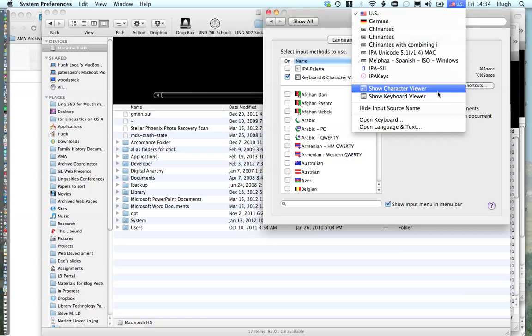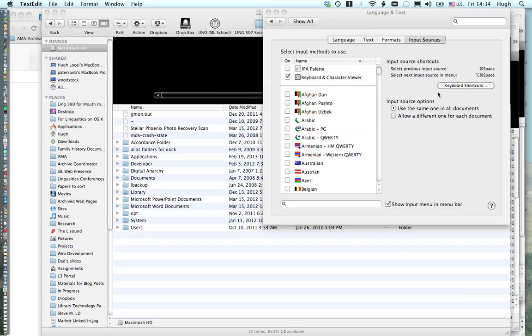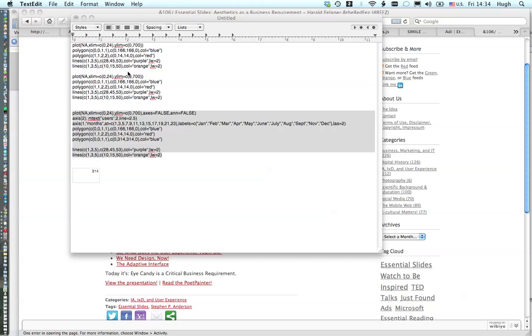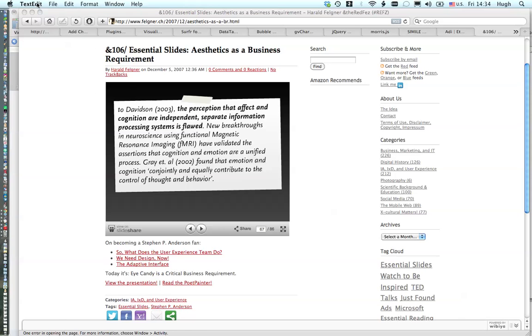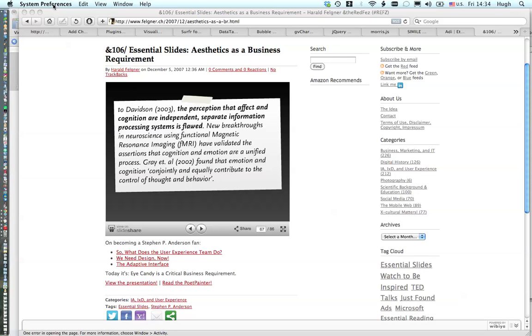To activate it, you would go to System Preferences. There's a button here that says Show Input Menu on the Menu Bar. I click that, and then what I get is this Keyboard Text right here. I have it under the flags. So then I would go down and I would click that.